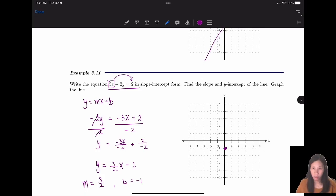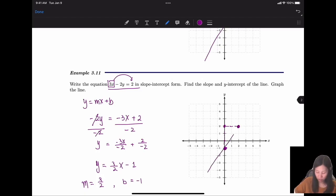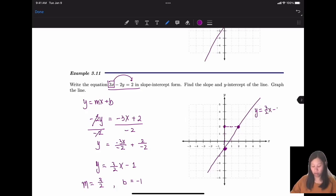Label b = -1 on the graph. The slope is rise over run: rise 3 units and run 2 units to the right to get the second point. Connect the two points to get the straight line — this is the graph of the equation.